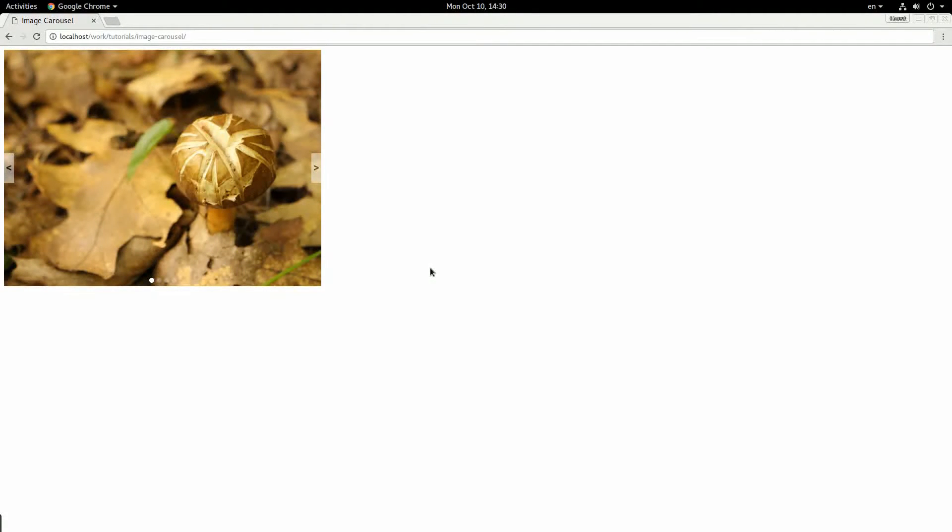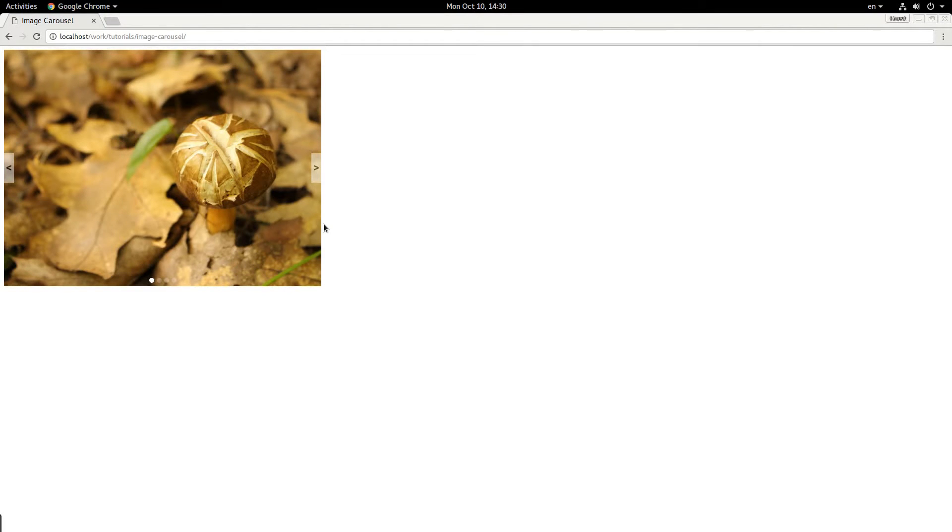Hey everybody, welcome back. My name is Jacob, and in this video we are going to be making a simple image carousel in JavaScript and Sass, but you can follow along with just regular old CSS.